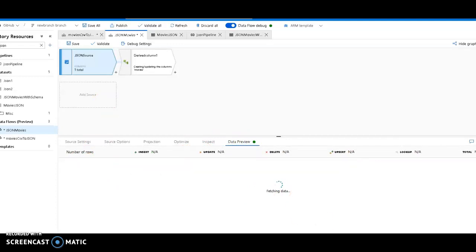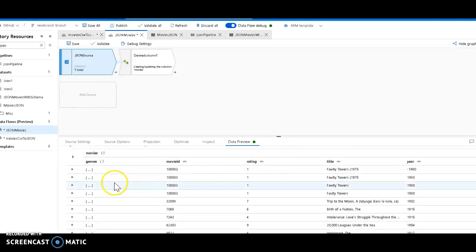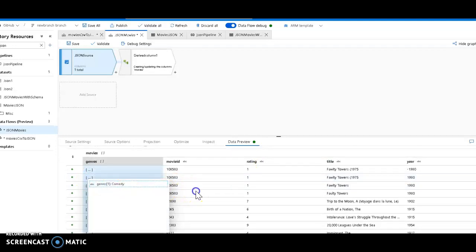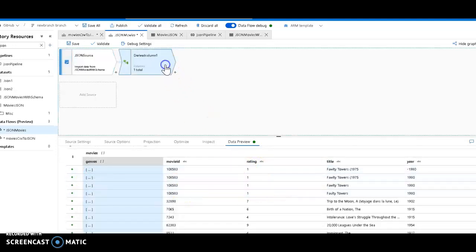And in here we can look at the inspect and we see that everything looks exactly right. It is the movies complex data type. And let's do a data preview on this. We should see all the data that we saw from the output on the previous data flow. And indeed there it is. And there's the genre array. And everything else is there.